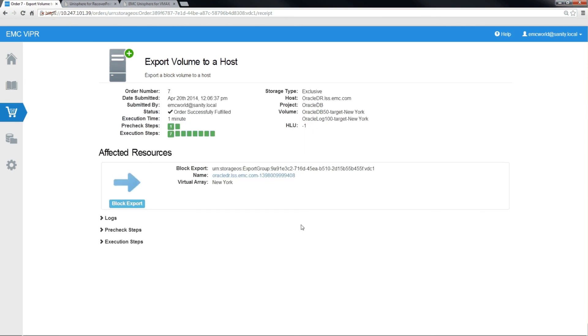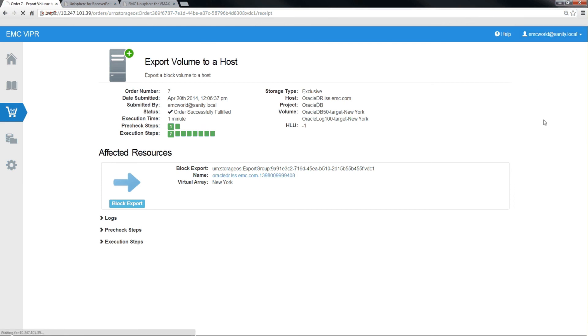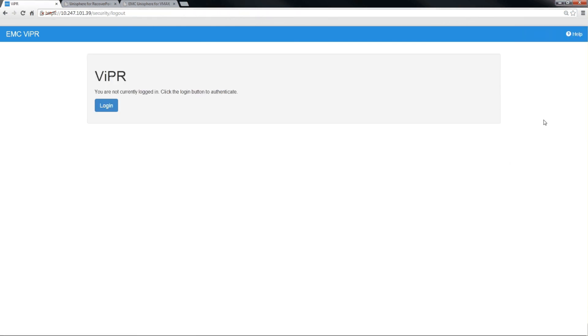And now our DR volumes are now exposed to our Oracle DR server. This concludes our demonstration of SRDF capability within Viper. Thank you very much for watching.